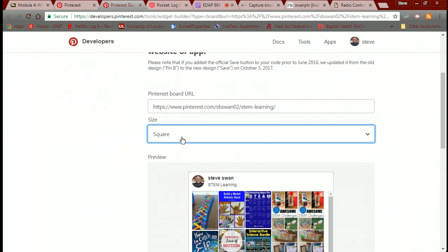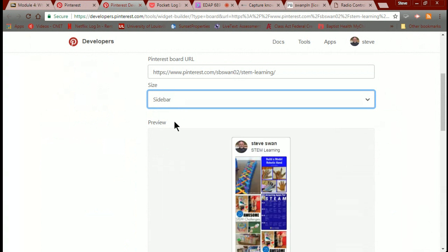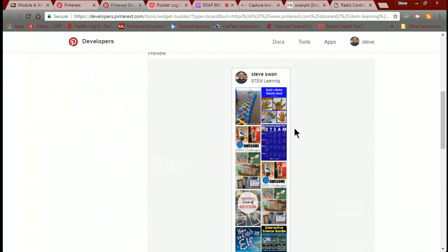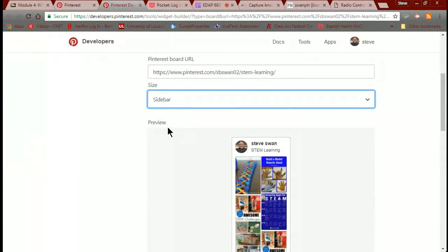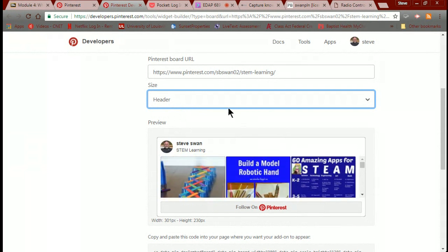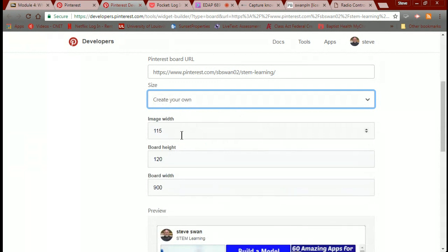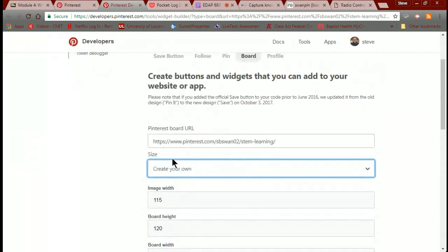You can determine how you want the widget to look. Right now it's square — you can see a preview down below. You can choose sidebar, which gives you a little more space to show it in your wiki. You can do it as a header, which lets you scroll through it horizontally. Or you can create a custom size — decide how wide and how tall you want it and preview the result. I'm going to go ahead and go with header.